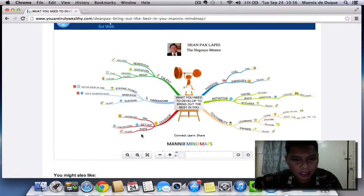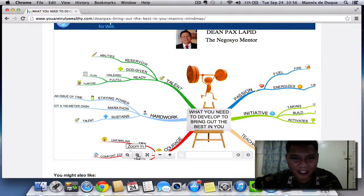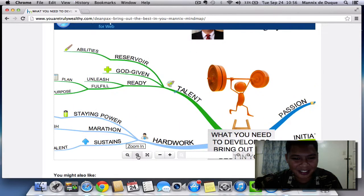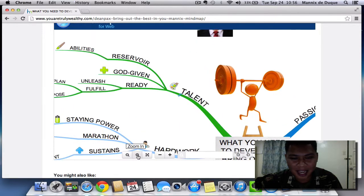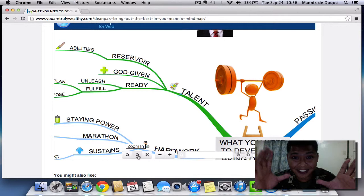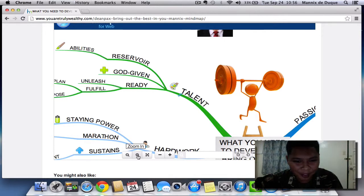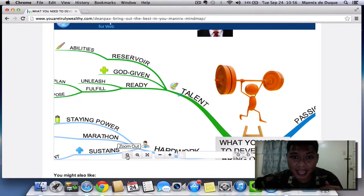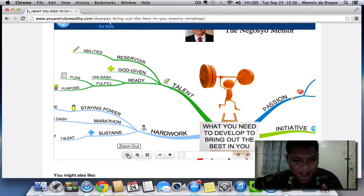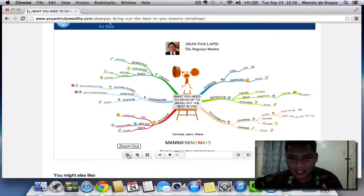Here's what we can do: we can zoom in by clicking this button. Click the plus sign and it becomes bigger. Of course, to zoom out, click the minus sign like this.